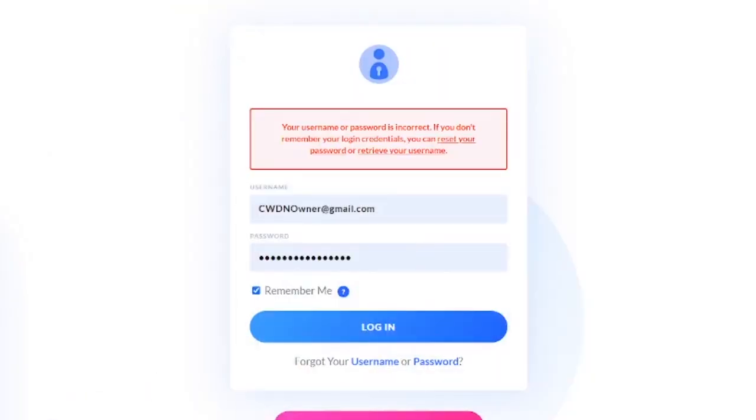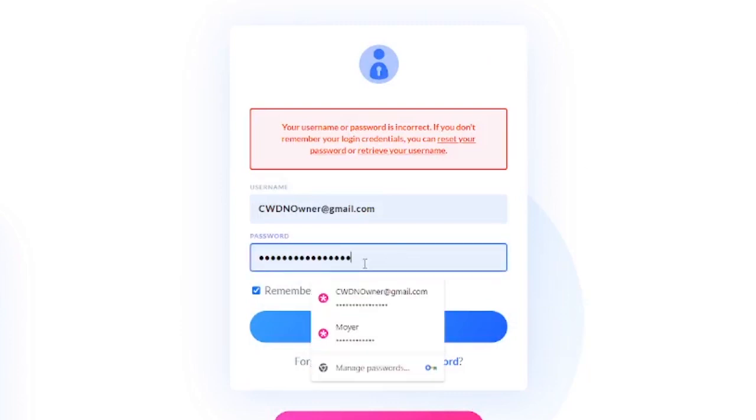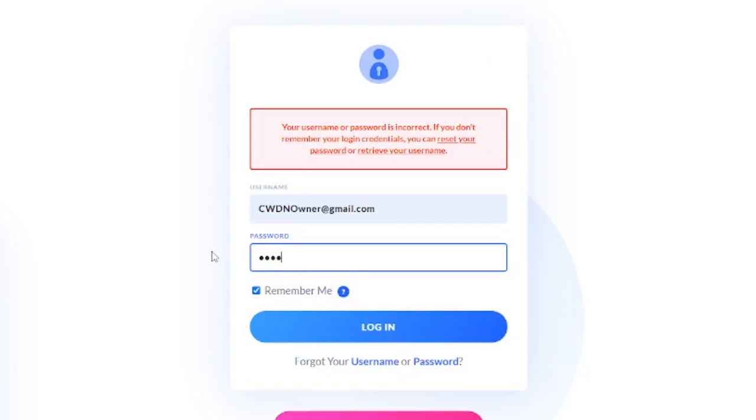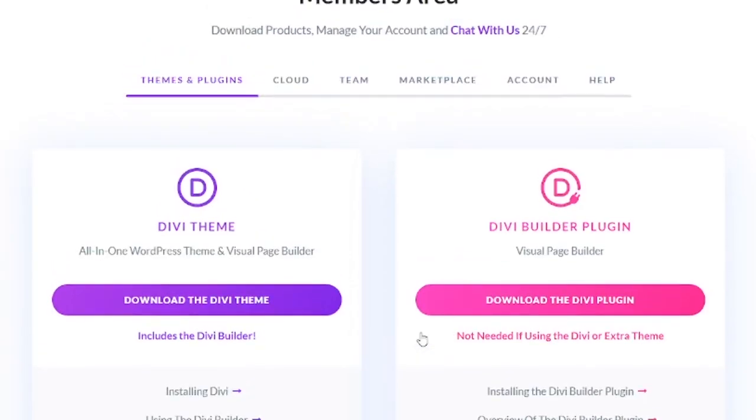I recently just changed my password, so I guess I will have to enter it in again. Hopefully I remember the correct one here. Let's give it a shot. Perfect. And now we're taken to the members area screen.